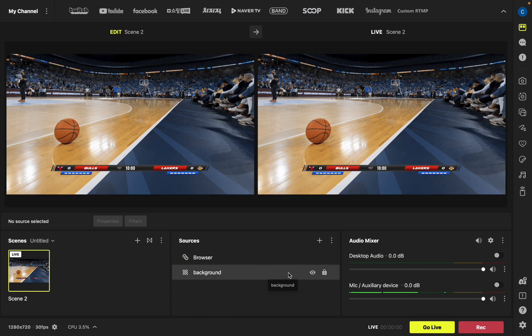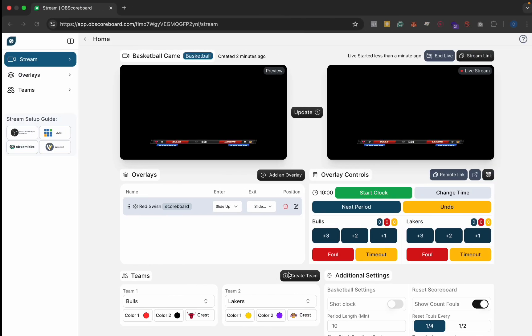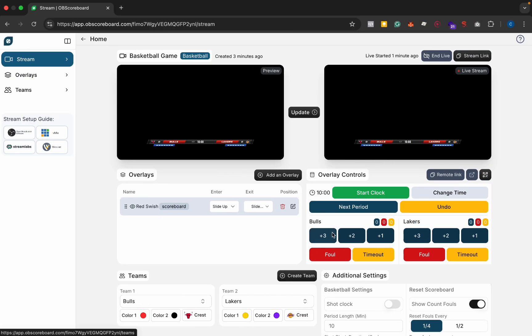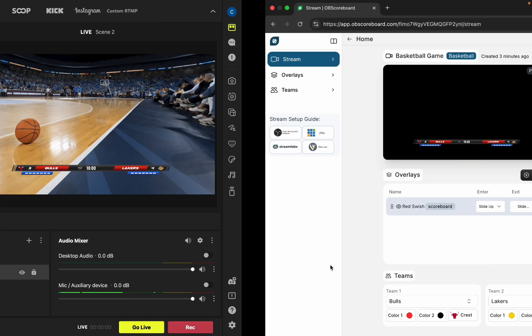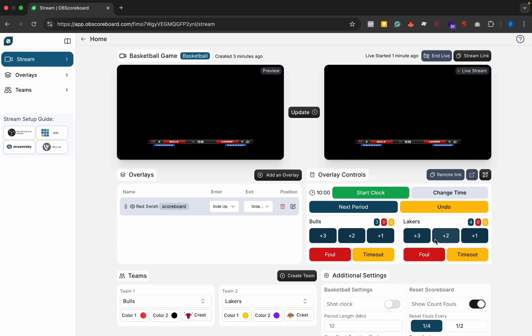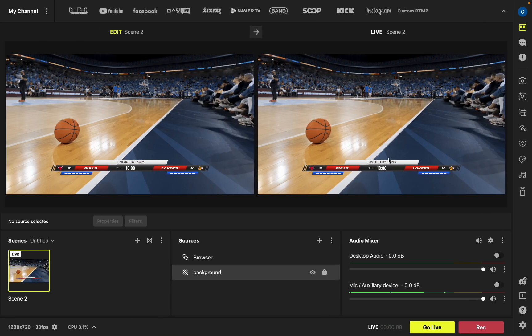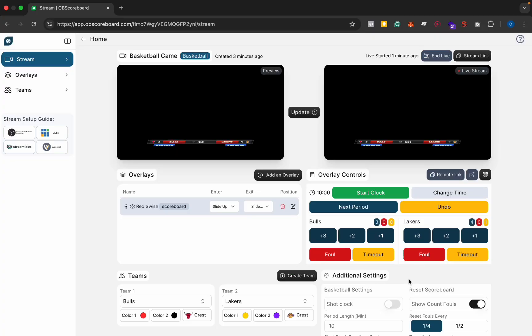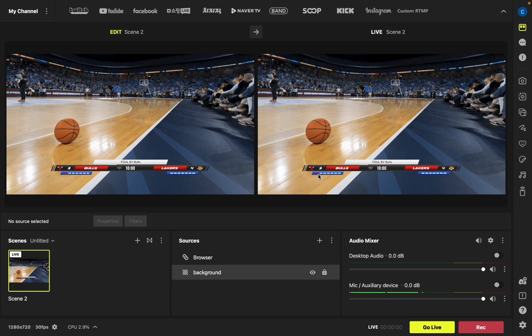Next we're going to go back to OBS. You can see if we increase the score on either team it will increase on the live stream. If we add a foul or a timeout, a timeout will show an announcement on the announcement bar here and a foul will increase the indicators here as well as showing the announcement bar.